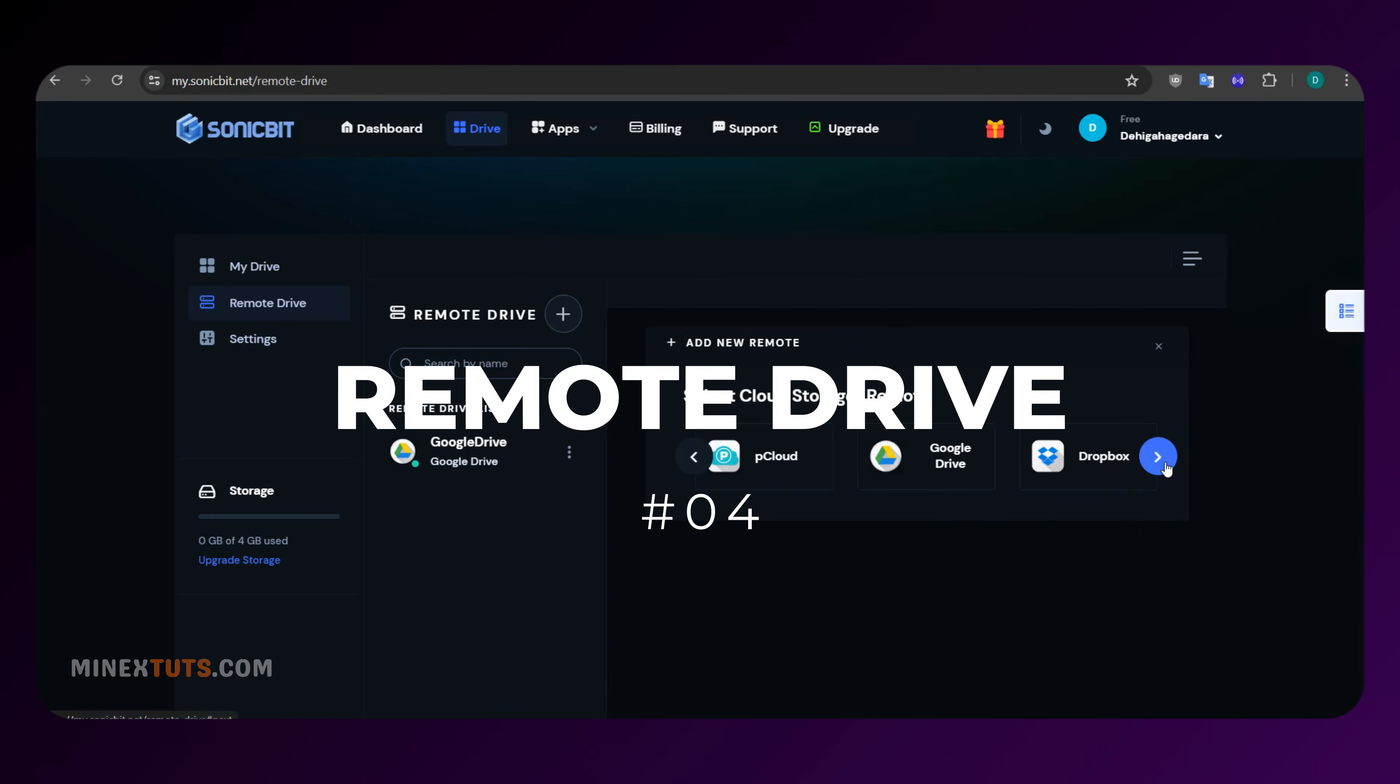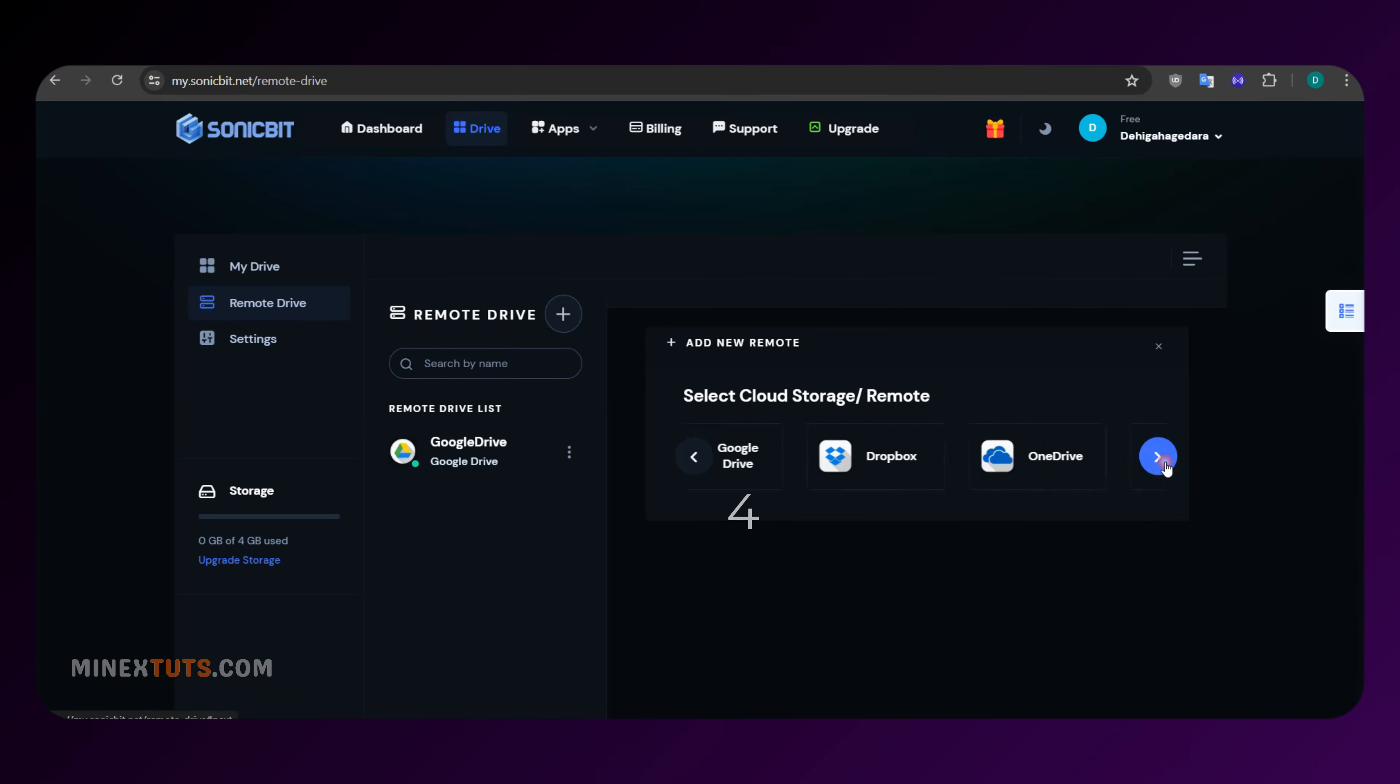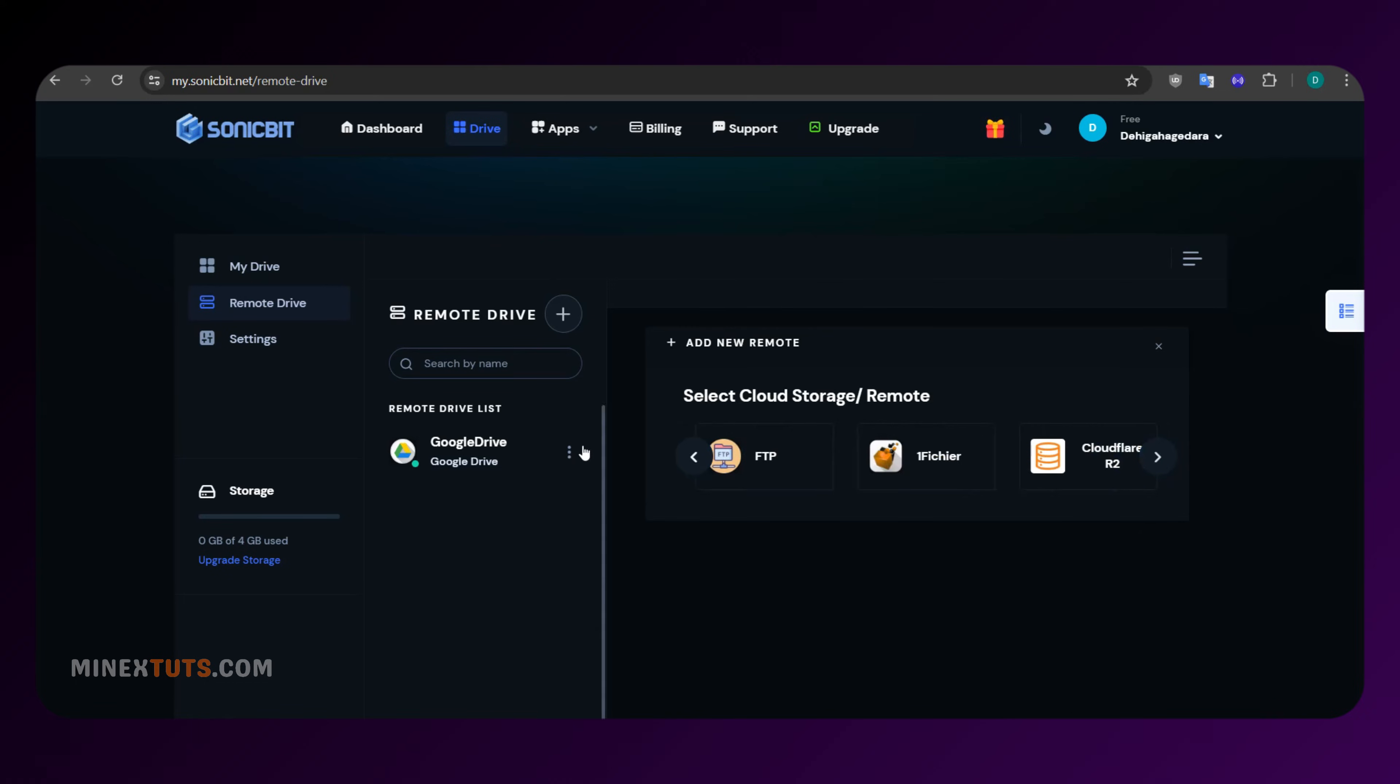Number four, remote drive access. Access, organize, and interact with your files from multiple cloud providers, all in one place.